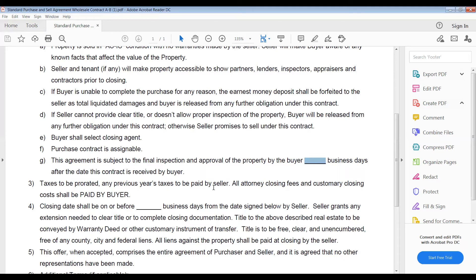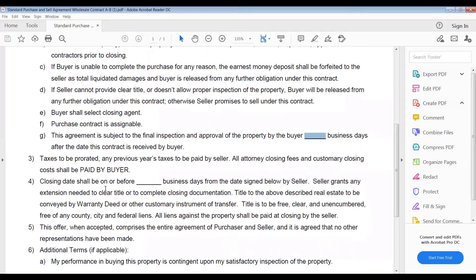Taxes to be prorated; any previous year's taxes to be paid by seller. All attorneys' closing fees and customary closing costs shall be paid by the buyer. Closing date shall be on or before — this is how many days you need to close this deal. If you know you can close it in five days, great, put five days. But even if you can, give yourself a little cushion room unless the seller urgently needs to close within a specific time period.